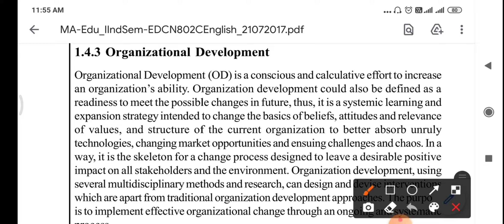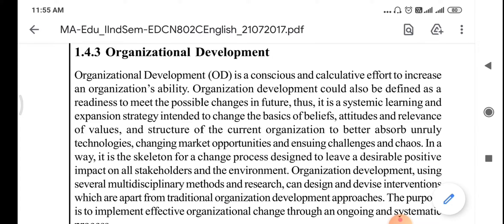Organizational development could also be defined as the readiness to meet the possible changes in future. Thus it is a systematic learning and expansion strategy intended to change the basics of beliefs, attitude and relevance of values and structure of the current organization to better absorb unruly technologies, changing market opportunities and ensuing challenges and chaos. In a way it is a skeleton for a change process designed to leave desirable positive impact on all the stakeholders and environment.